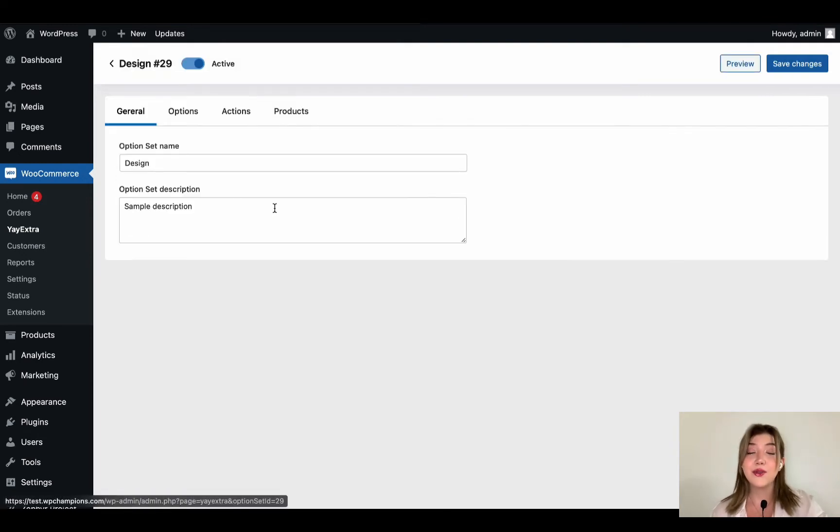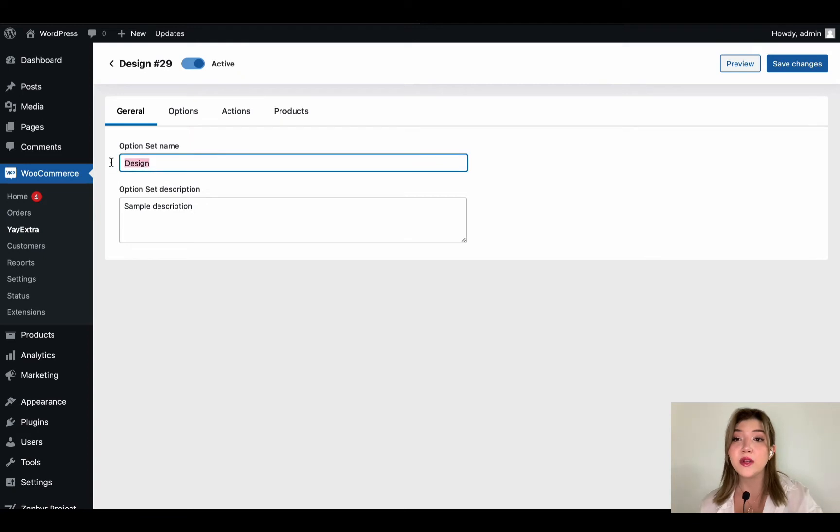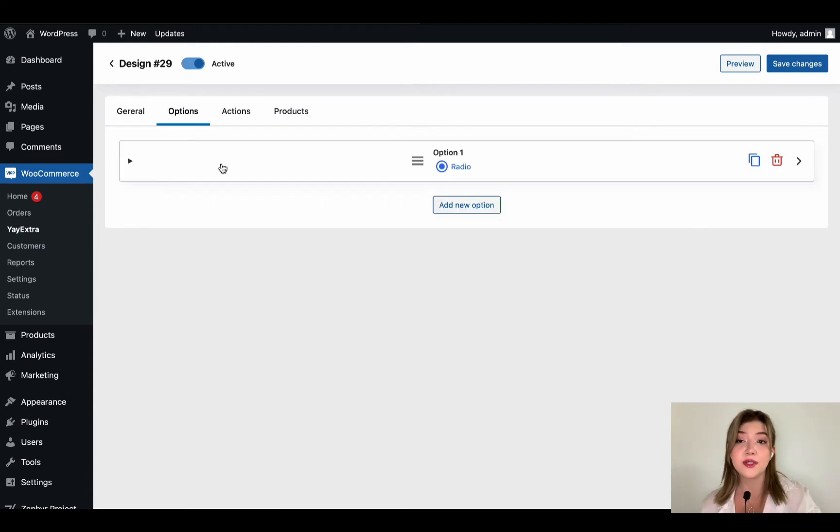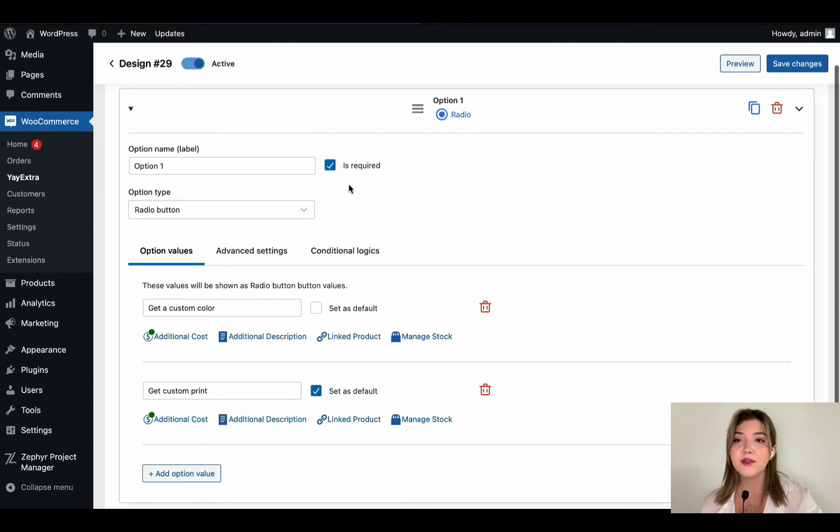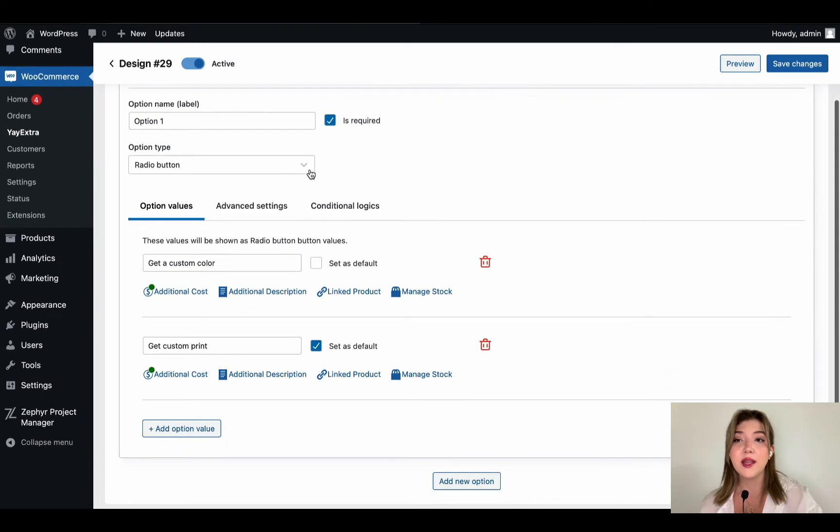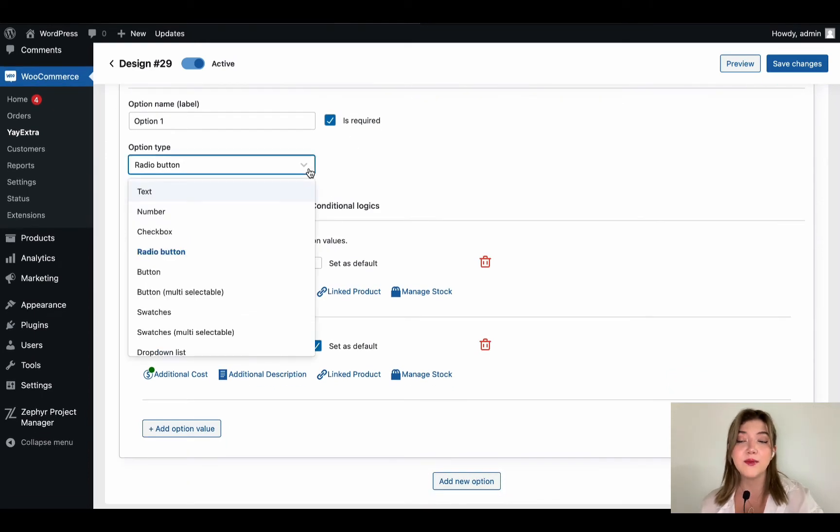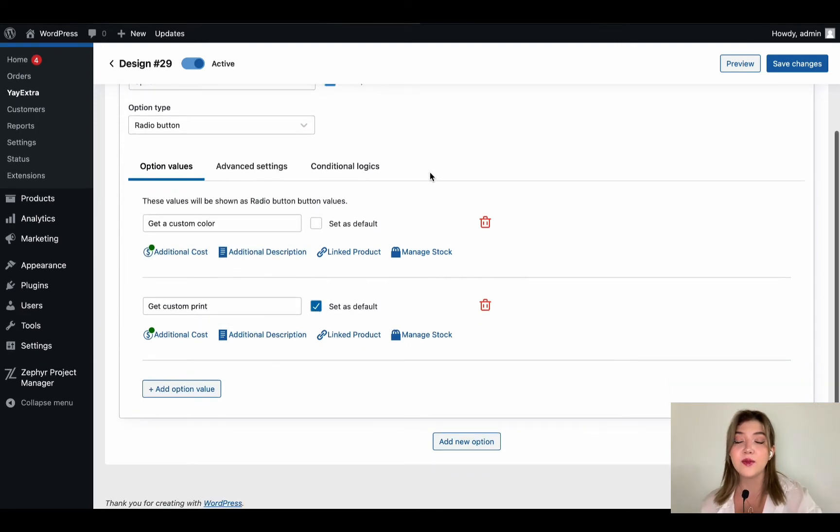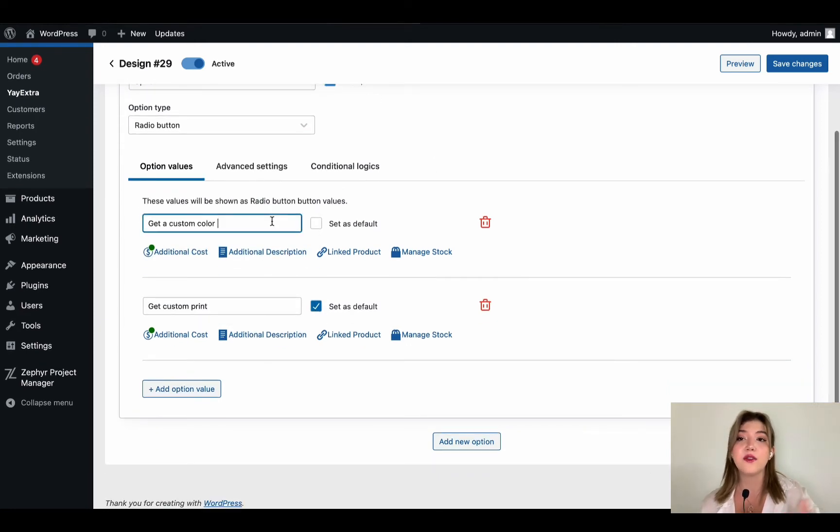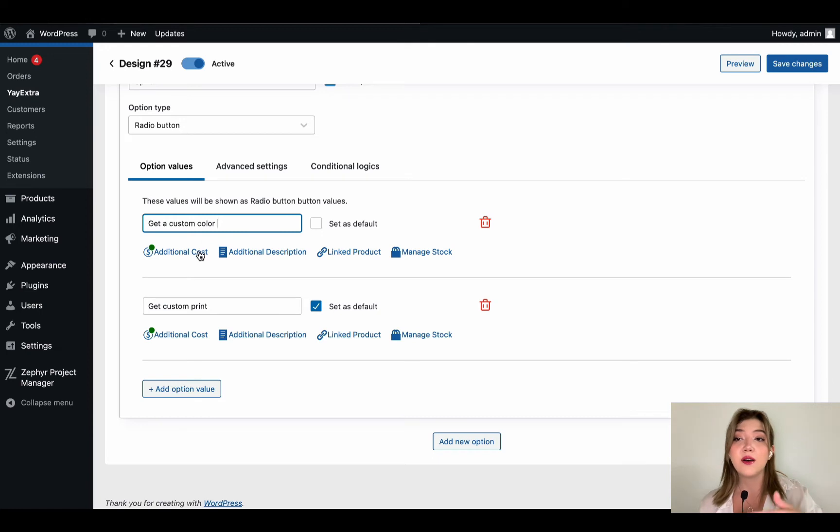Let's just create a new option set. You can see over here I already have an option set named design. We can click over here and review everything. The name is design, we can write description, we have multiple options including option name, which we can make required or not required, option type. I chose radio button for this.